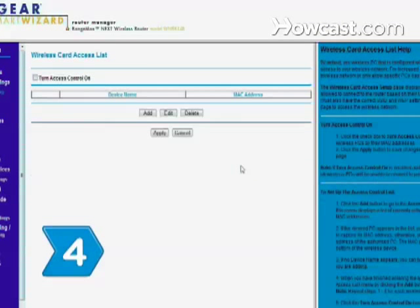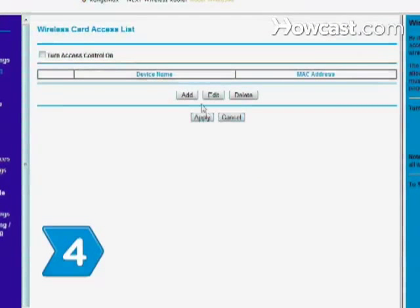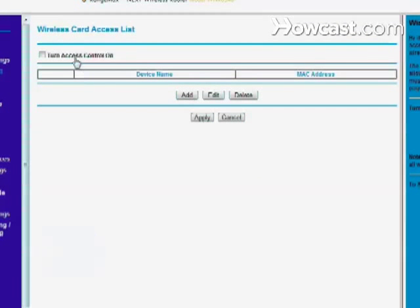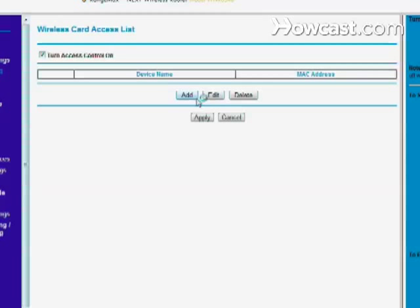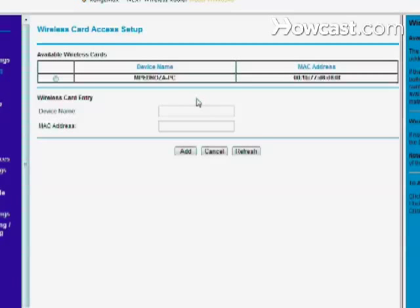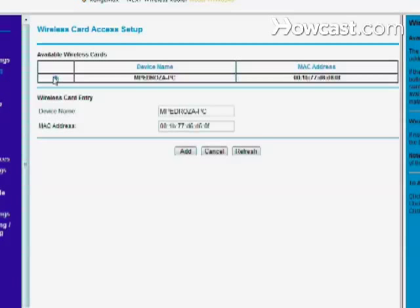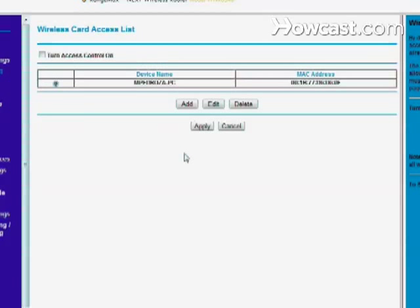Step 4. Most wireless routers come with an option to enable media access control or MAC address filtering, allowing you to specify that only computers that have a particular MAC address are allowed to access the wireless network. To enable this feature, refer to your router's manual.